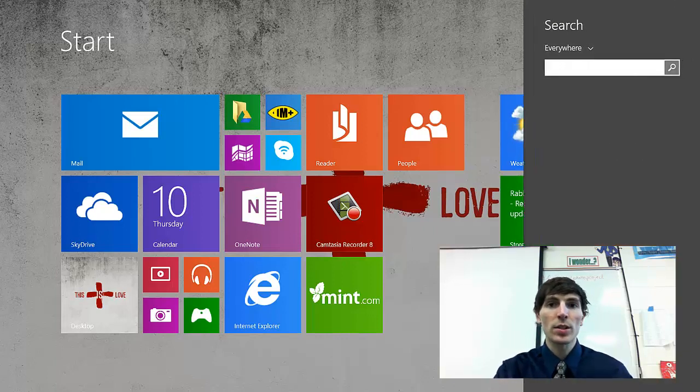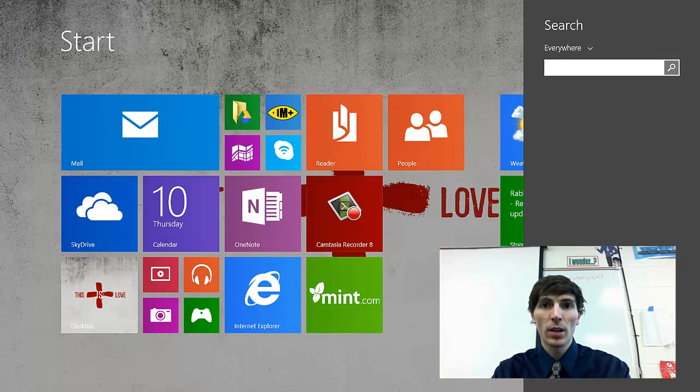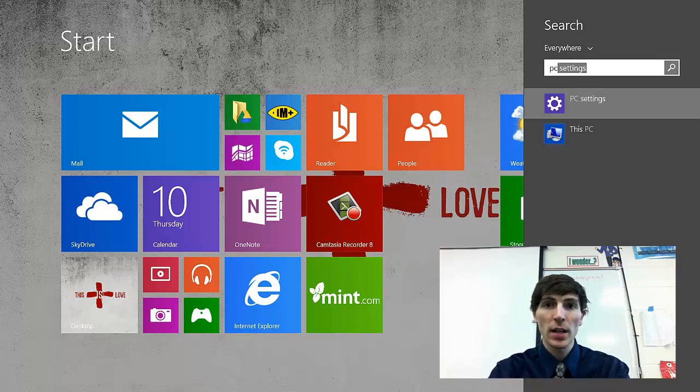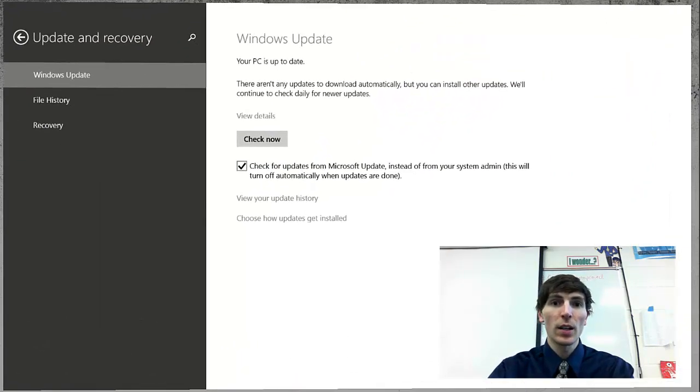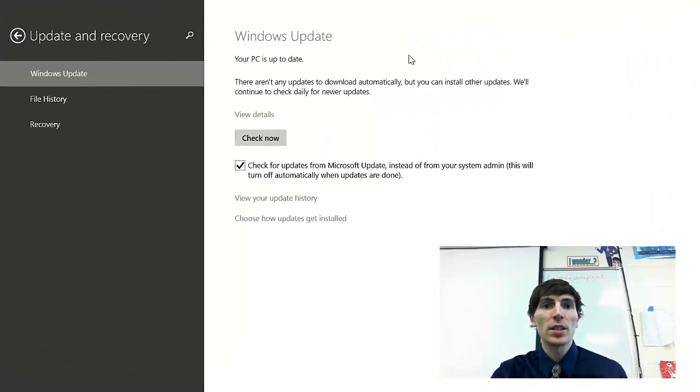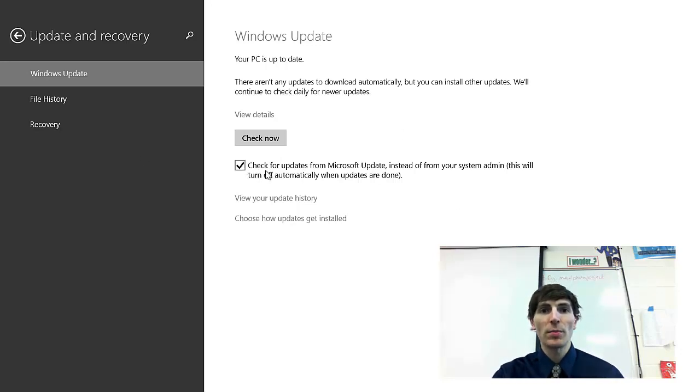So press the Windows search key, Windows button and S, and you're going to search for PC settings. And when you go to PC settings, you're going to see this Windows update. And yours is probably going to look like this. And you're going to click this little box to check for updates from Microsoft Update.